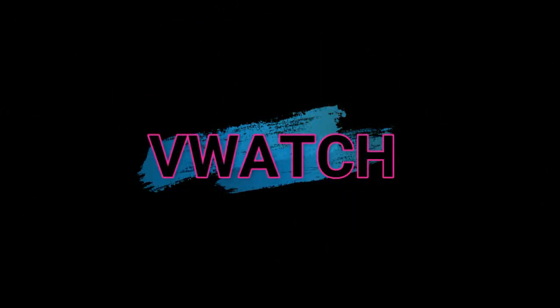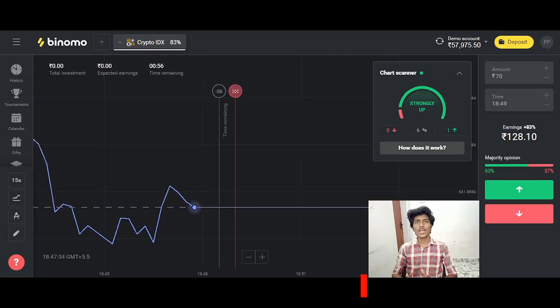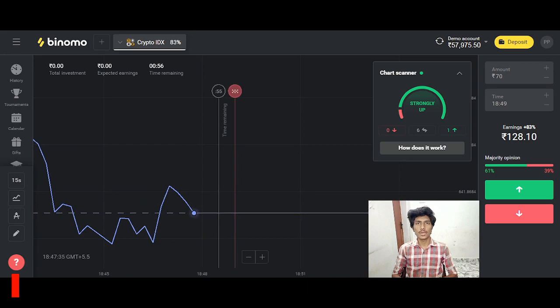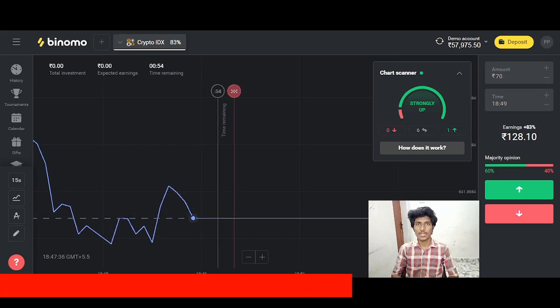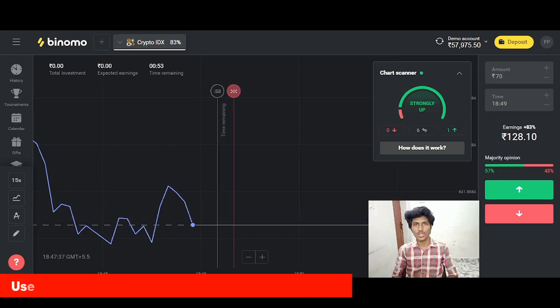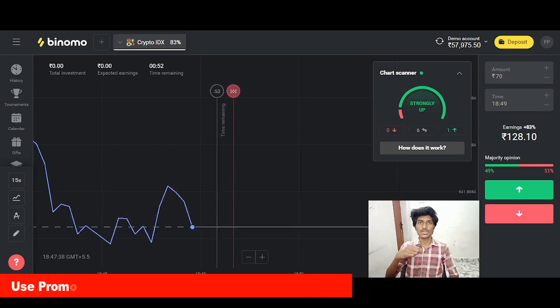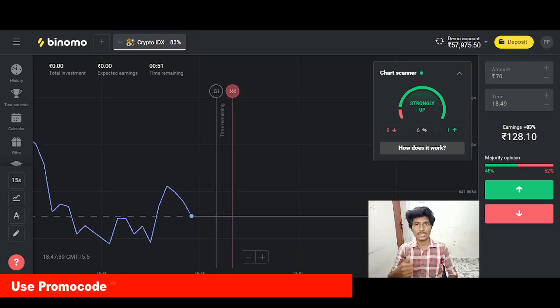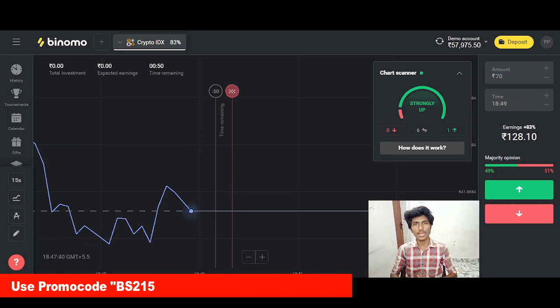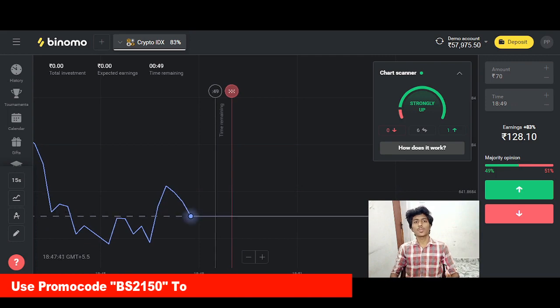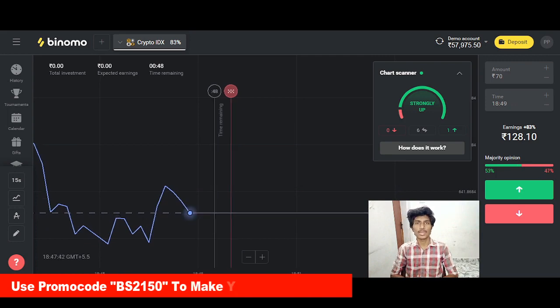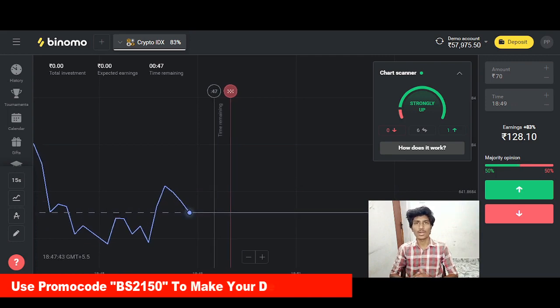We will review a trading application, so you will see the video in the description and you will see the link in the description. I will continue this video and I will try the full details.